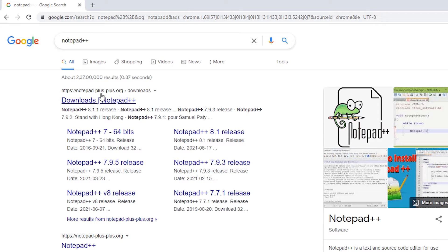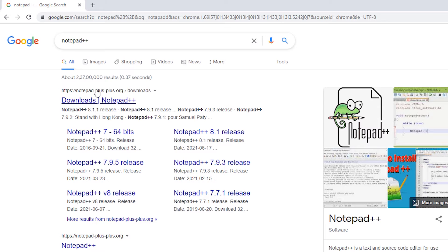Notepad-plus-plus.org is the official website of Notepad++. Just click on that site.